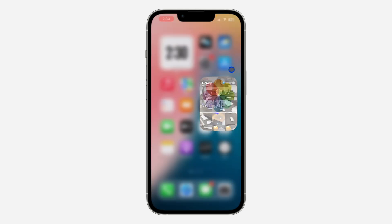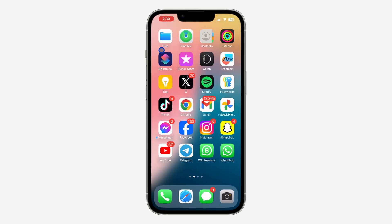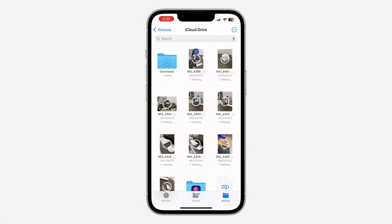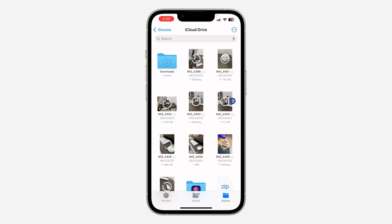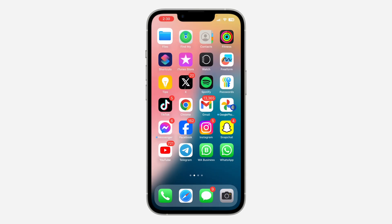So now once you click on Save, it's going to start backing up the photos to your iCloud. As you can see, it is now backing up these photos to my iCloud. So once the backup process is complete, you can just head over to iCloud.com and you're going to see the photos there.